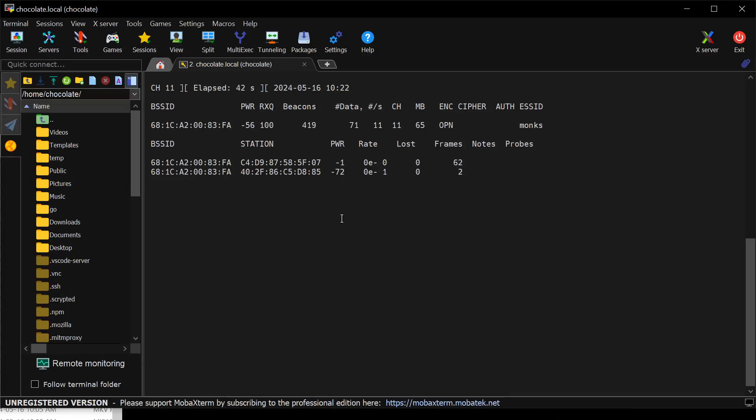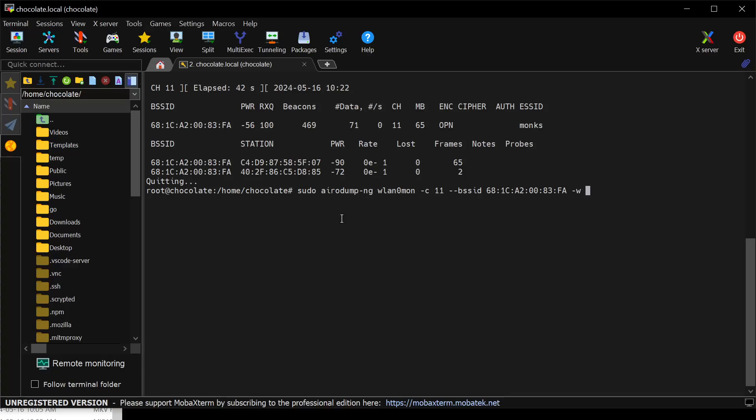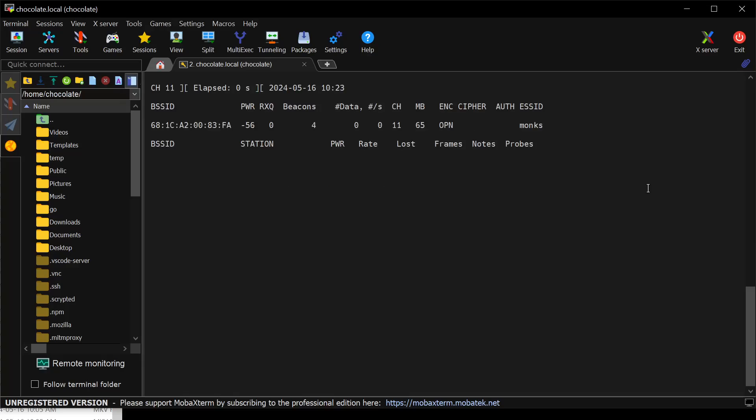The last step here, though, is I'm not actually capturing this data to disk. And I want to actually add one more filter to do that. So I'm going to cancel, up arrow. I'm going to add my last tag, which is W for write. I'm going to write this as coffee shop.pcap. And I'm going to do output filter to tell it I'm going to pcap format for this file. This is going to save it to a file that I can actually read in Wireshark. And I'm going to hit enter.